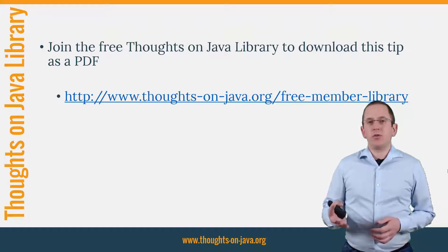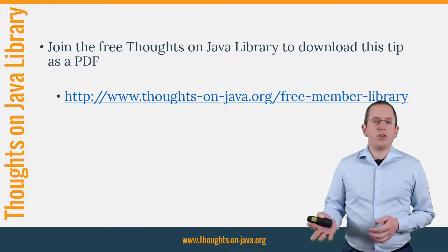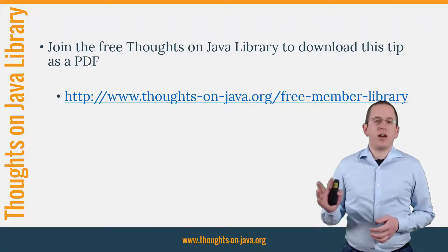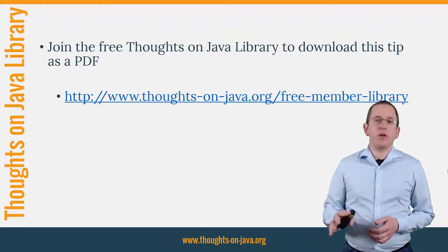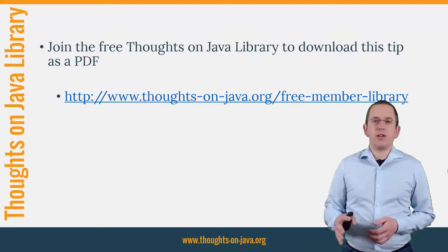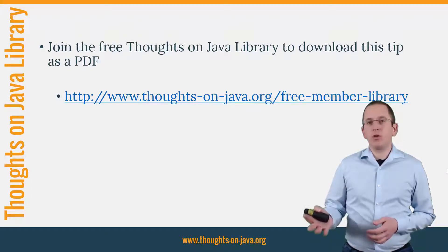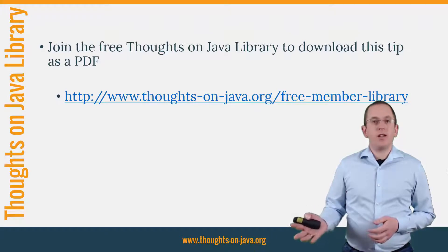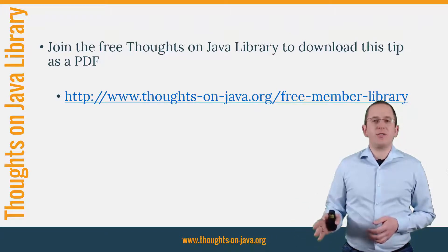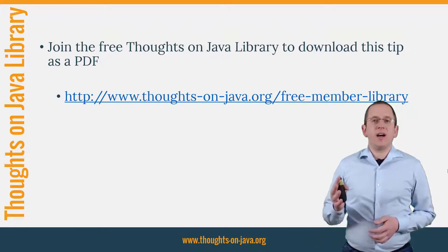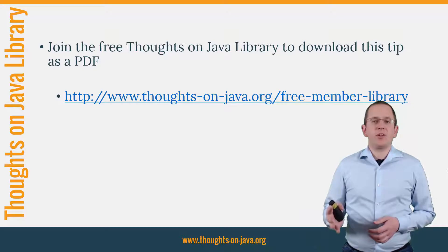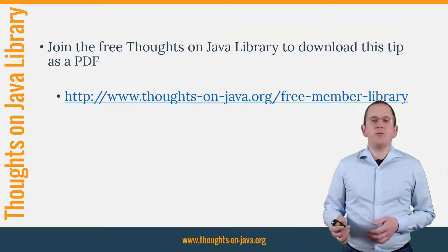It gives you free access to a lot of member-only content like an ebook about the Java 8 support in Hibernate, a printable PDF version of this Hibernate Tip, lots of cheat sheets and a video course. I'll add the link to it to the video description below.